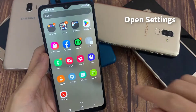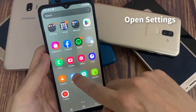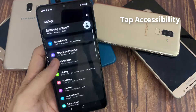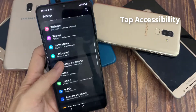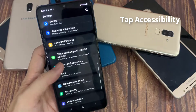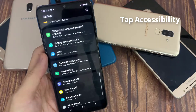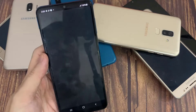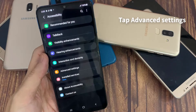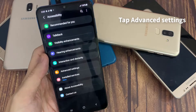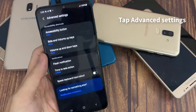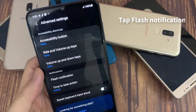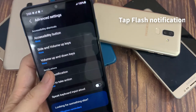To do that, go to Settings. Scroll down and tap on Accessibility. The next thing you will do is click on the Advanced Settings option. Now you will click on the Flash Notification setting.